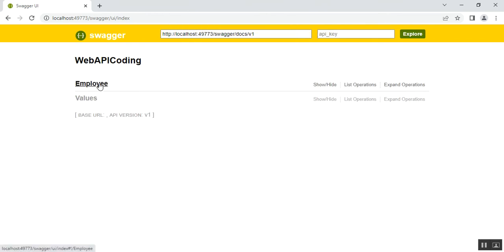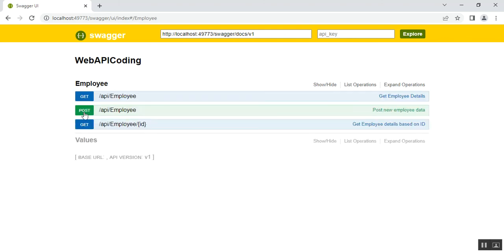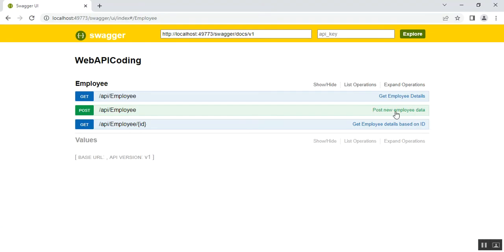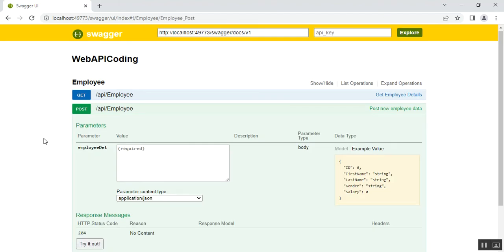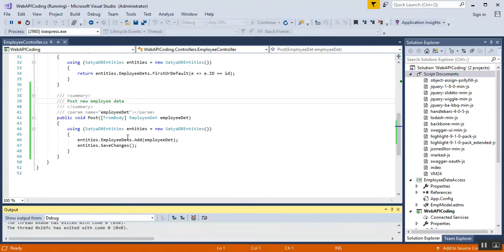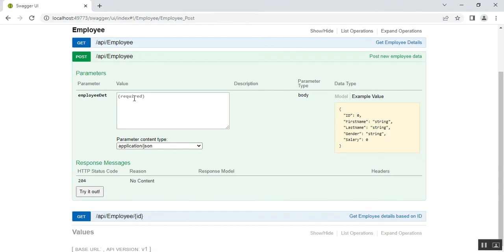I'll navigate to the Swagger UI by typing the Swagger UI index URL. I can see my employee controller — expanding it shows the POST method. The XML comment I mentioned in the code, 'Post new employee data', is visible here. I'll expand the POST method as well, where the employee data is shown as a parameter with a sample JSON format for inserting data. The content type is JSON and the default status code is 204 No Content.